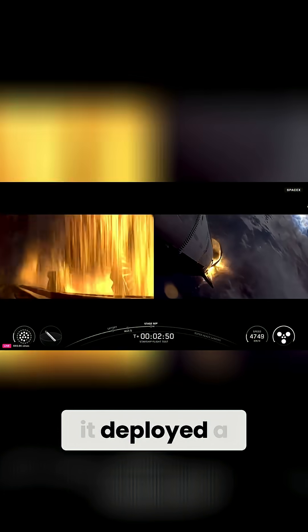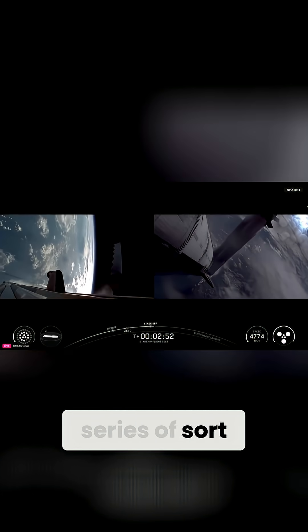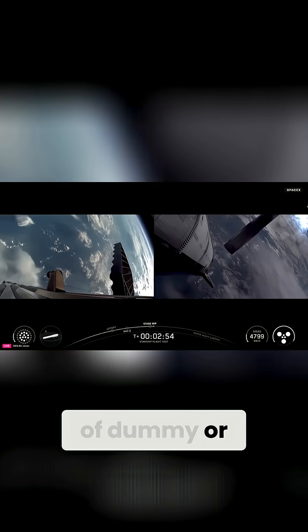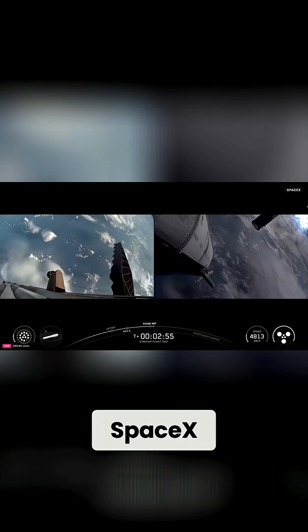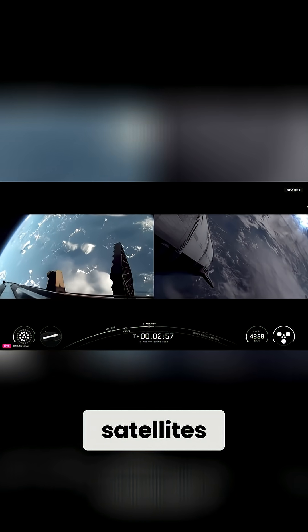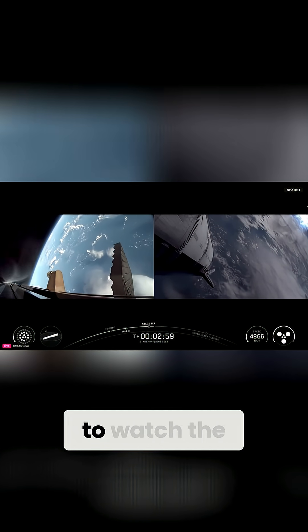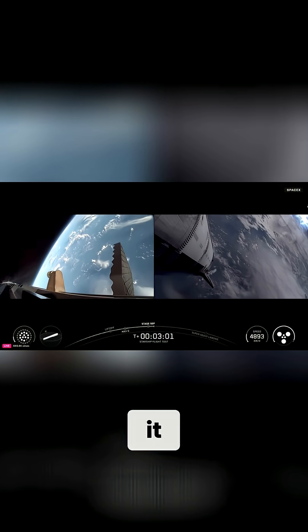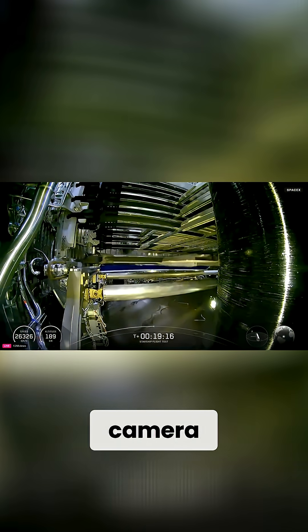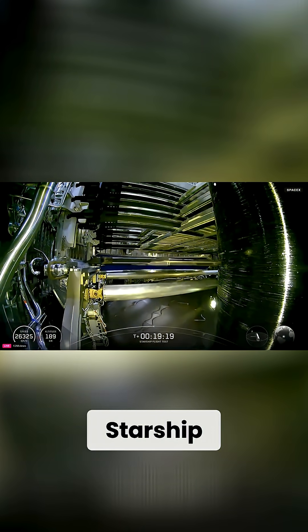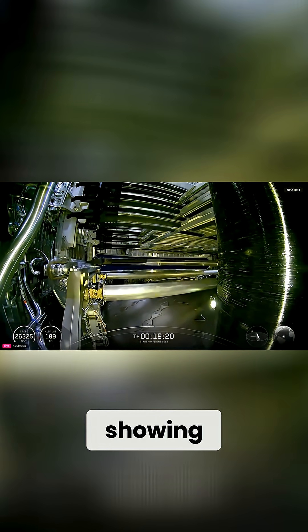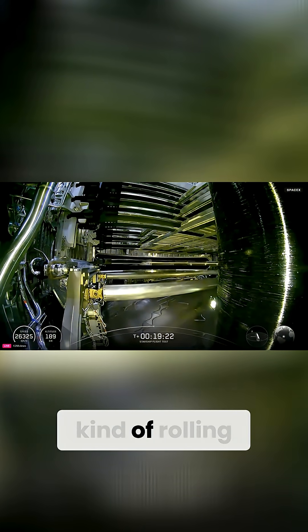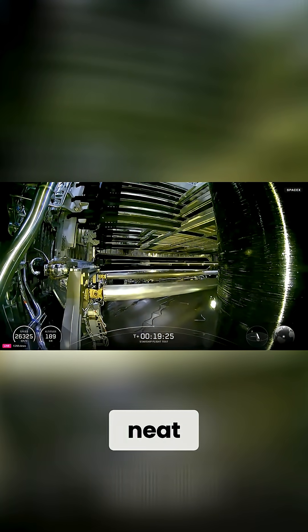It deployed a series of dummy or simulated Starlink satellites. It was really cool to watch the launch. If you've seen it, there was camera footage from inside of the Starship showing the dummy satellites rolling off the rack into space. That was really neat.